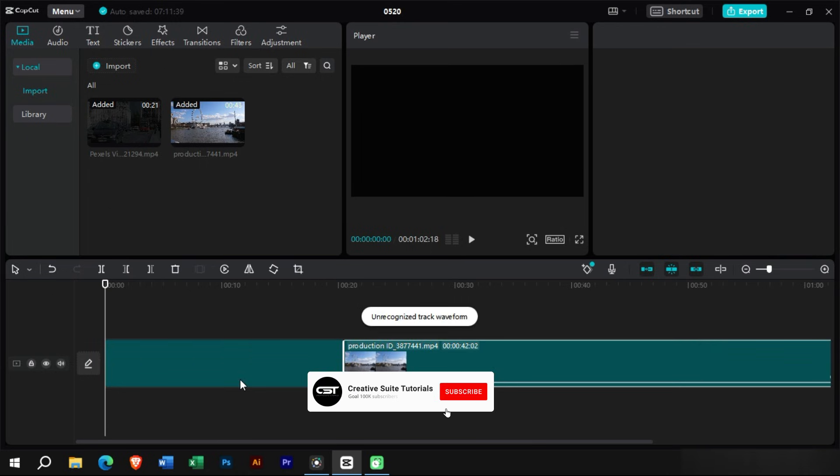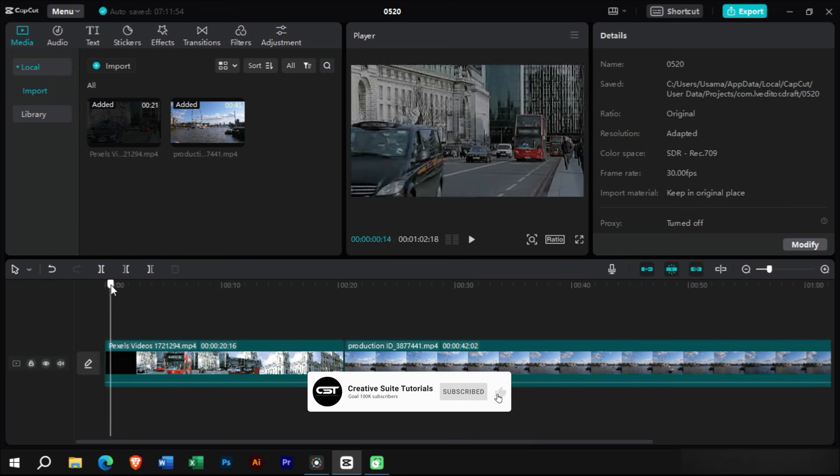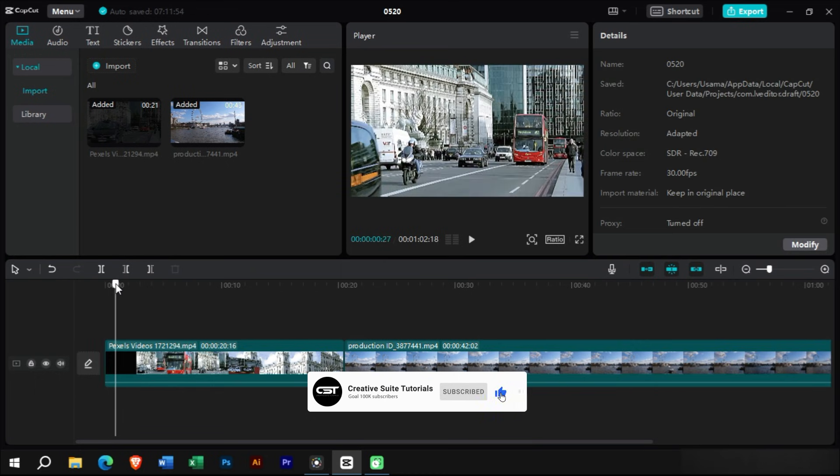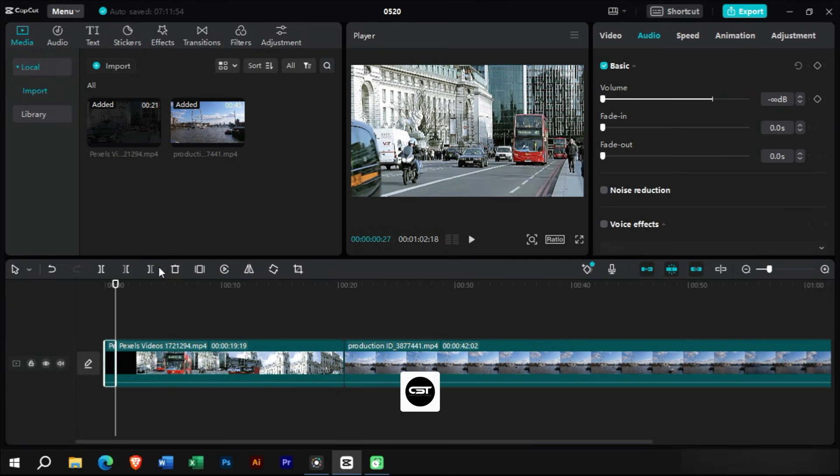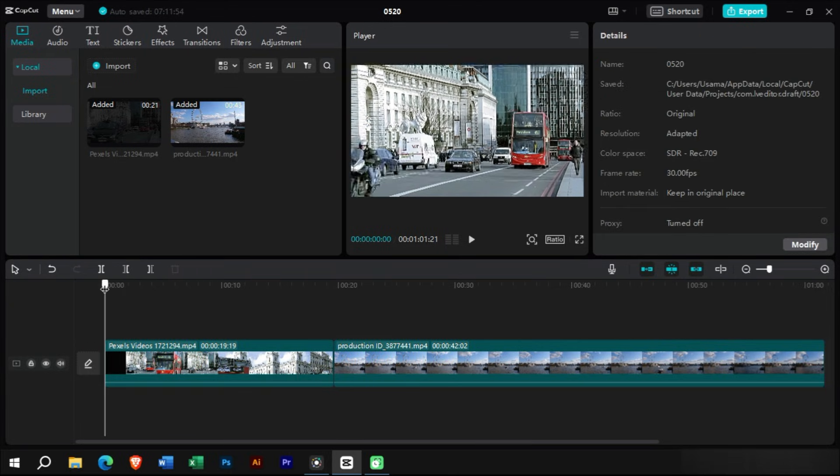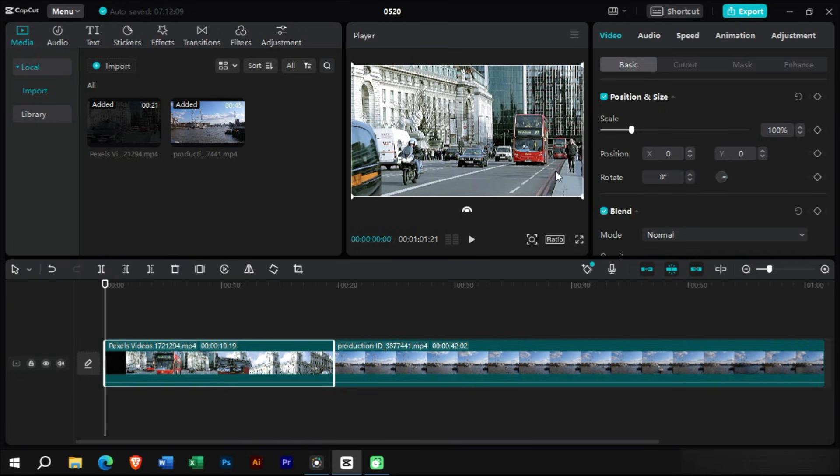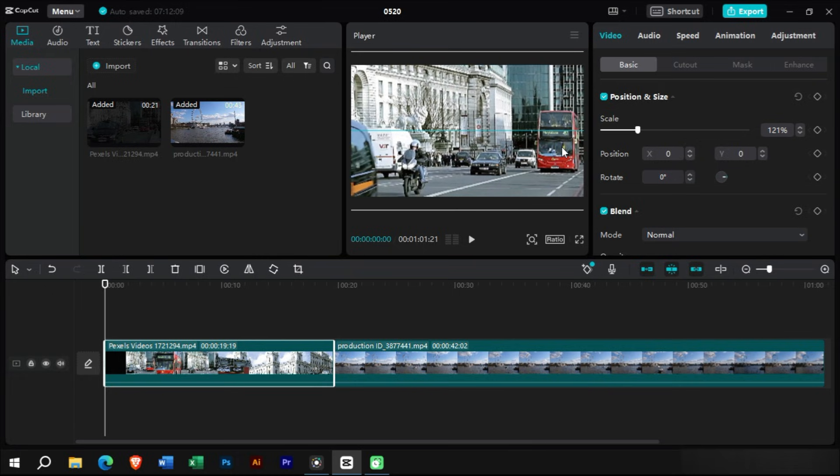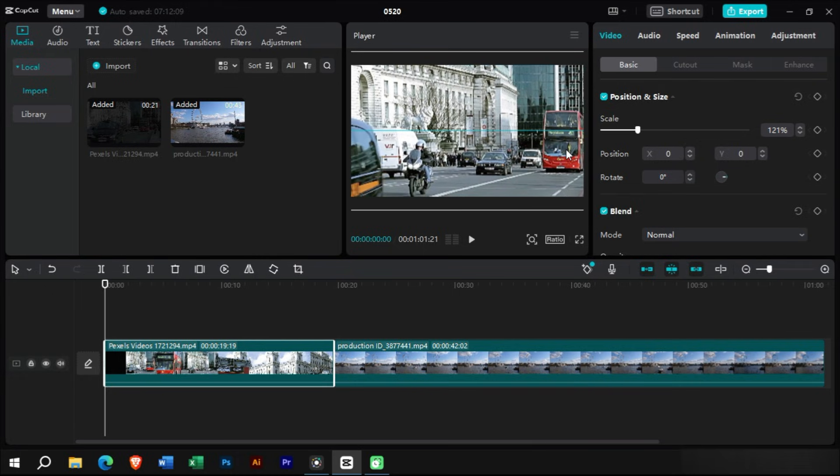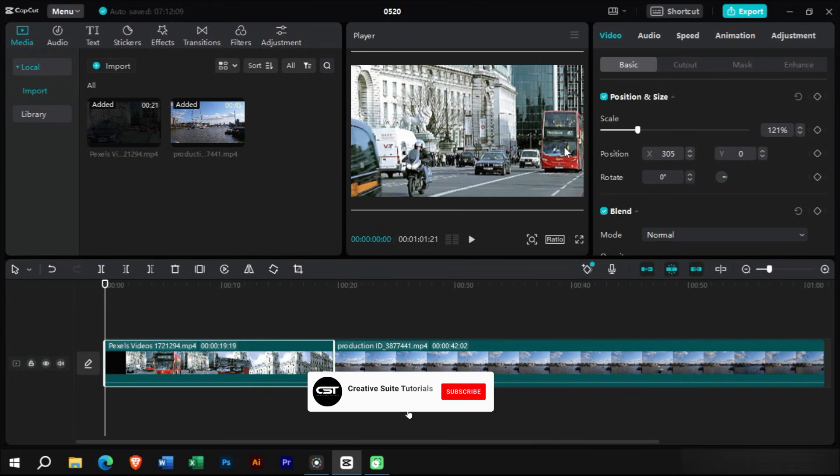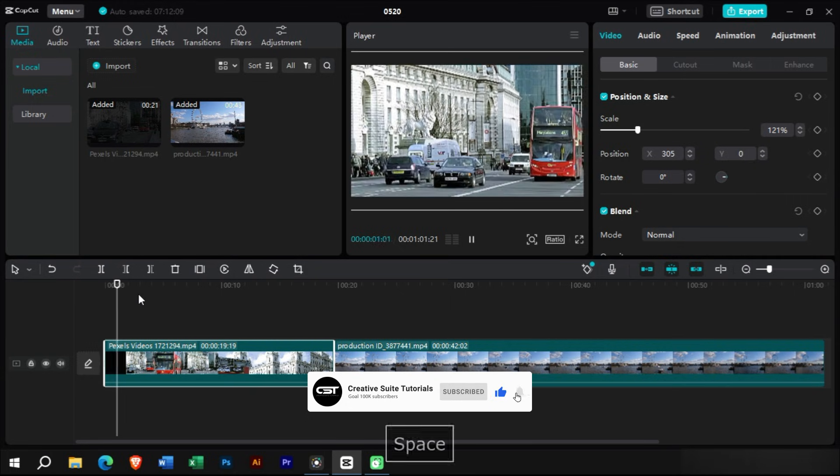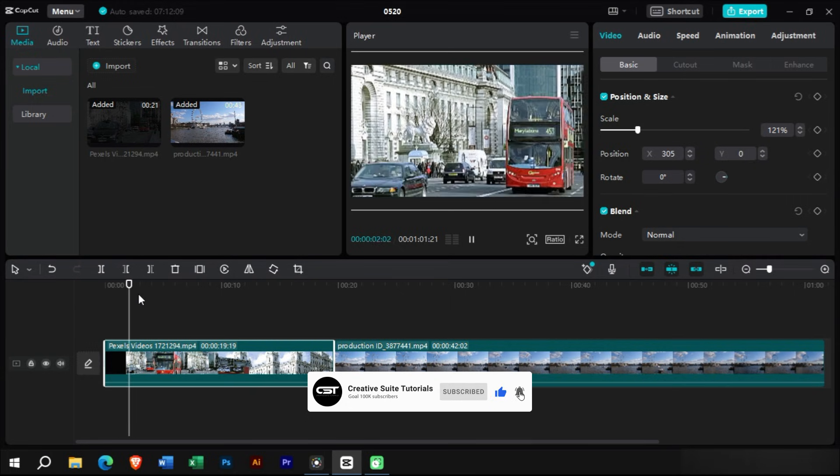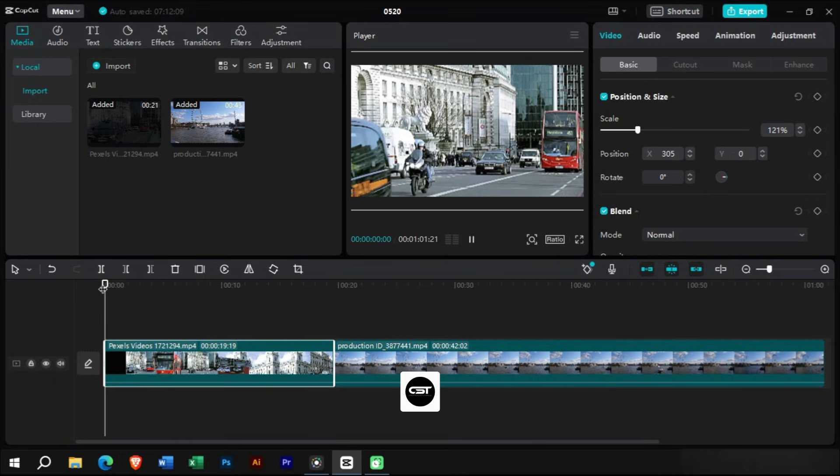Next, we will do some corrections to the clips. Let us scale this video to move the bus to the edge of the frame. Now let's start the video from here so that it looks like the bus starts moving from the edge of the frame.